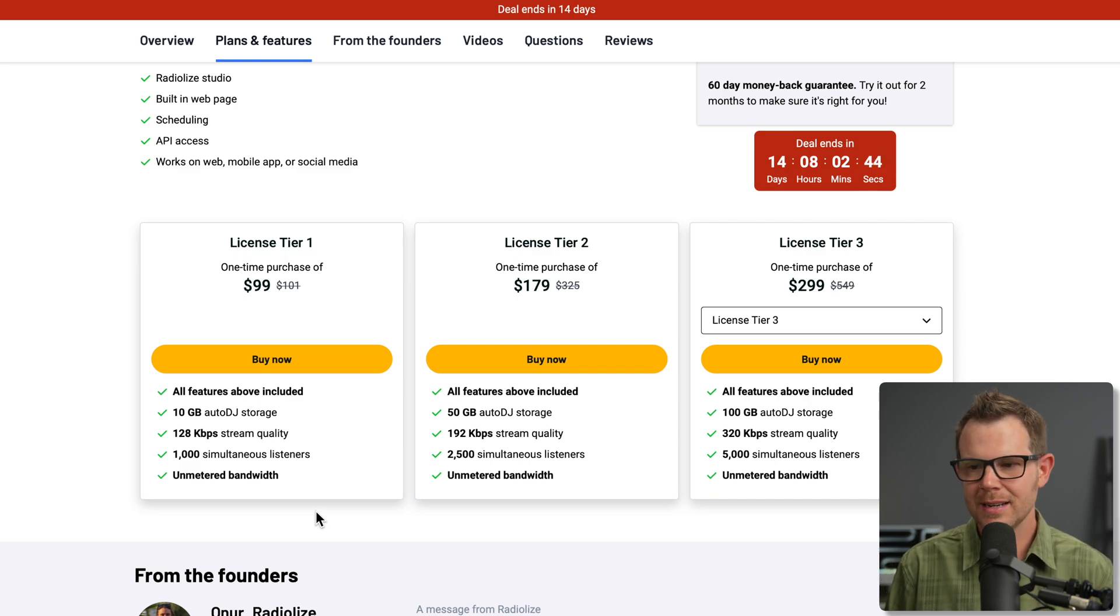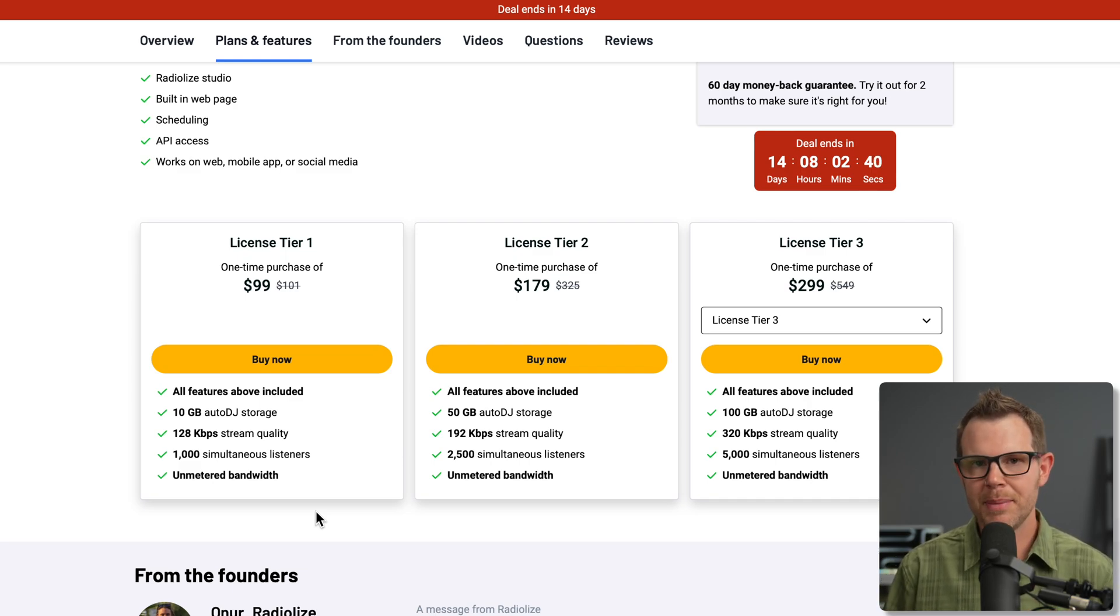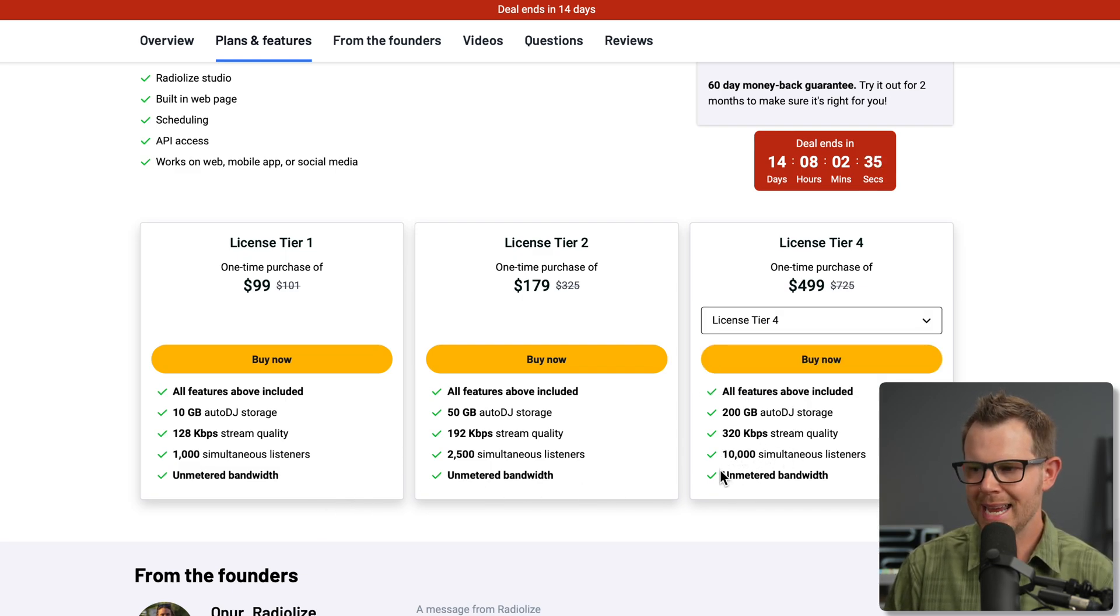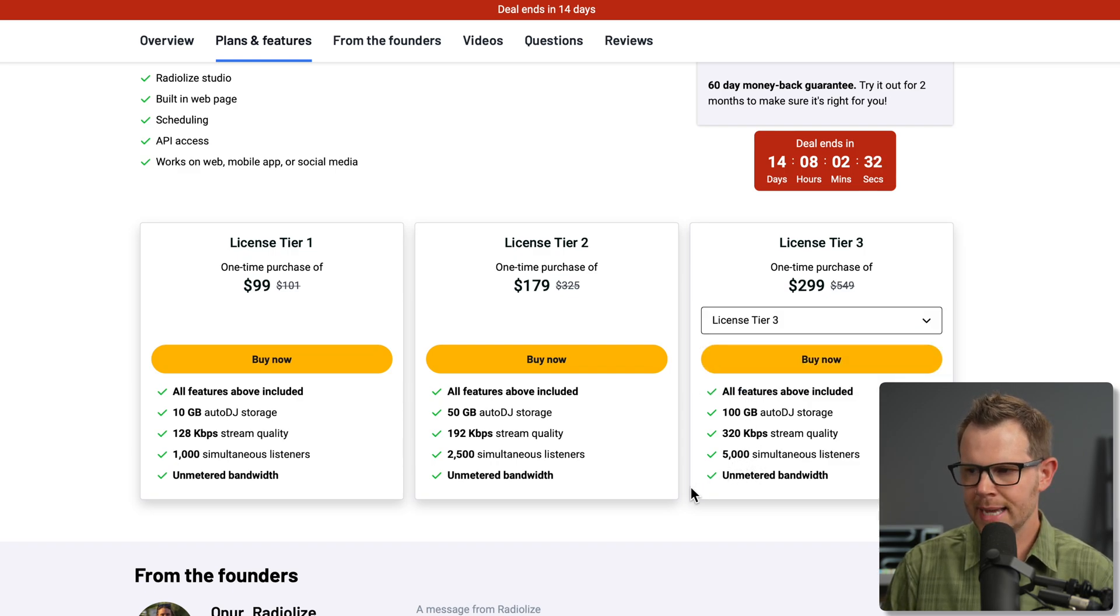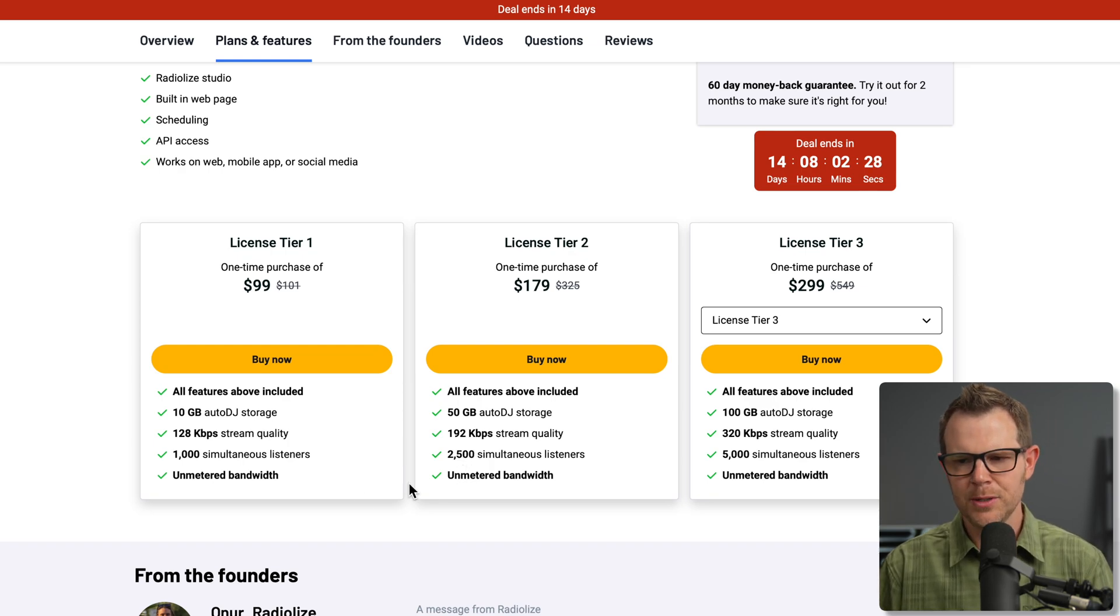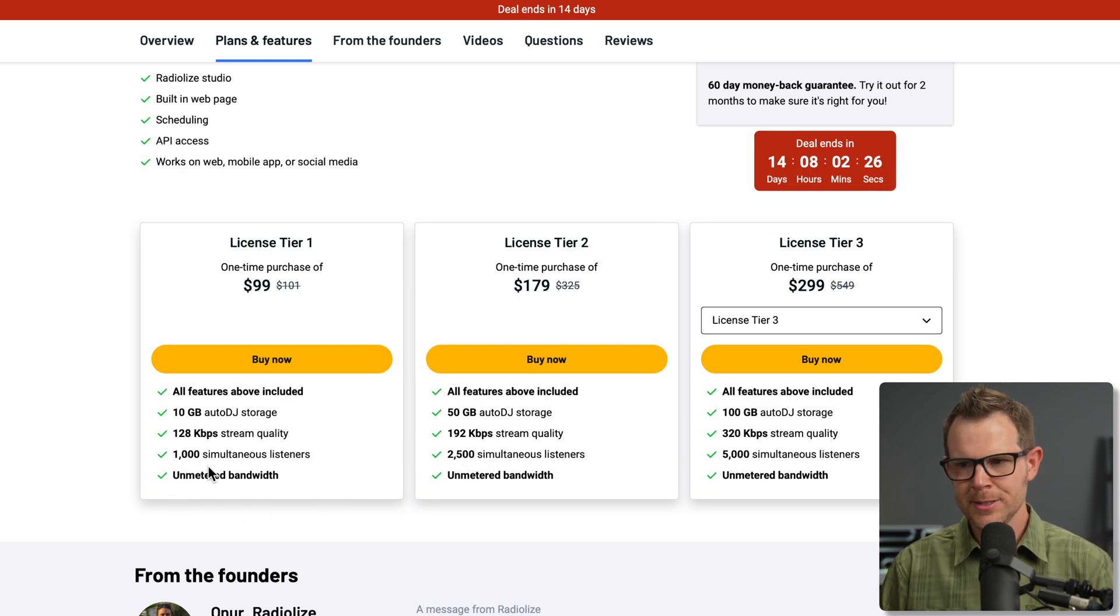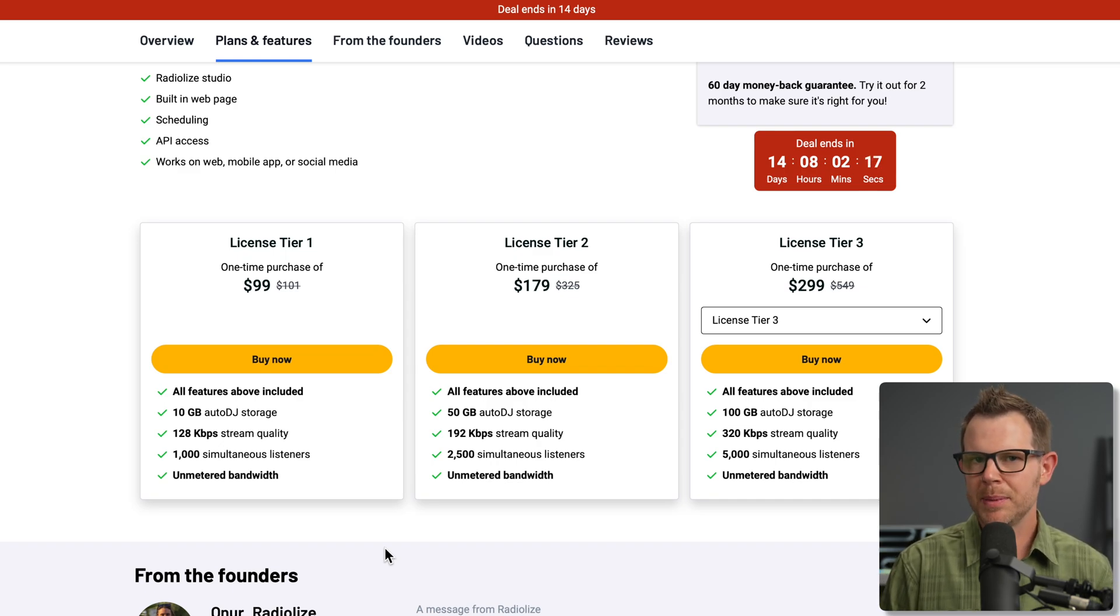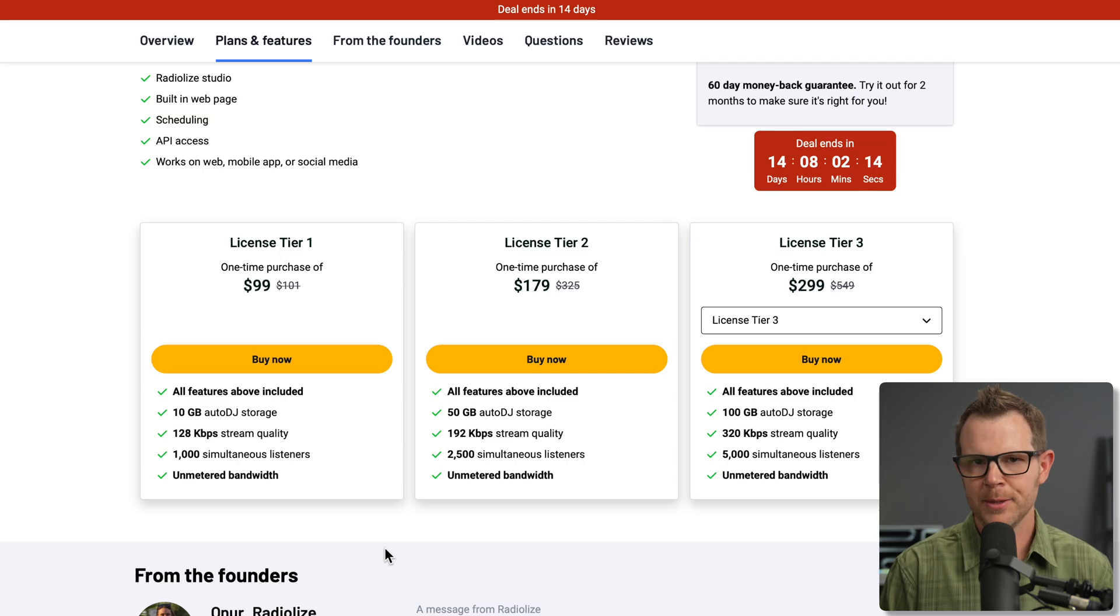The third factor to consider is how many people are going to be listening to you simultaneously. If you've already got a big audience, you might need a bigger plan. We can go all the way up. Tier 4 here is going to be 10,000 listeners. And as we scale down, it goes to 5,000 at Tier 3, 2,500 at Tier 2, and 1,000 listeners for Tier 1. So those are your three main factors. How much storage do you need? How many people are going to listen to you at once? And what quality do you want the audio to be?